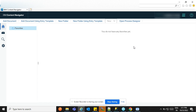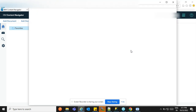So let's start. I have this plugin for the Process Designer, so I am just clicking this and it will open the Process Designer for me.